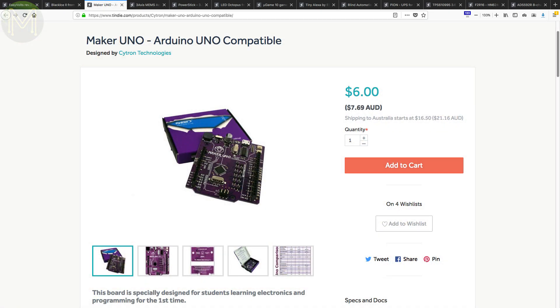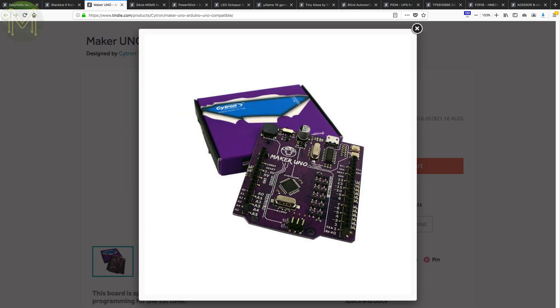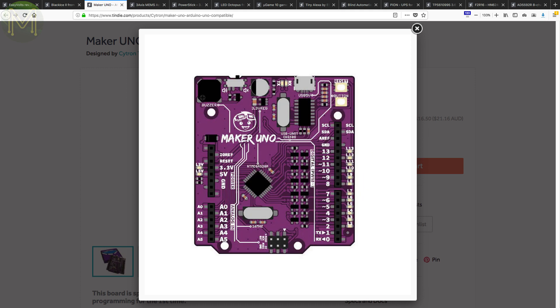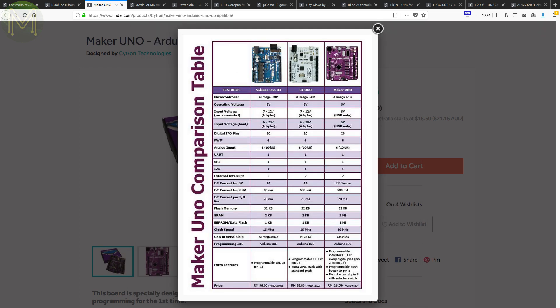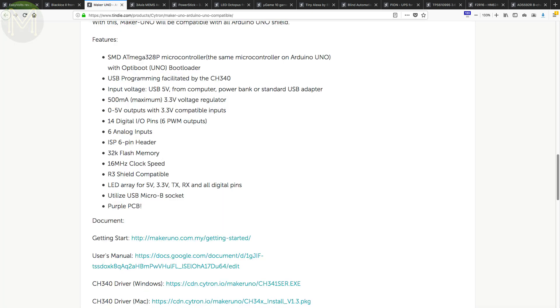The Maker UNO is an Arduino UNO knockoff that is pretty damn cheap. The changes they've made to the original design are removing the DC jack and 5V LDO, adding a piezo buzzer and LED on every digital GPIO, and changing the USB to UART bridge to a CH340 from the FTDI IC. The other big change is the price, only 6 USD. Nice.